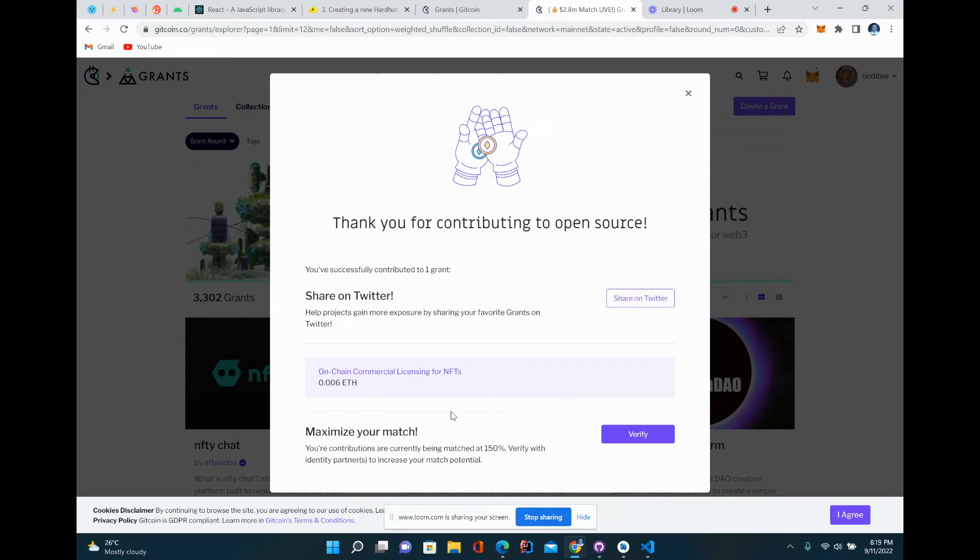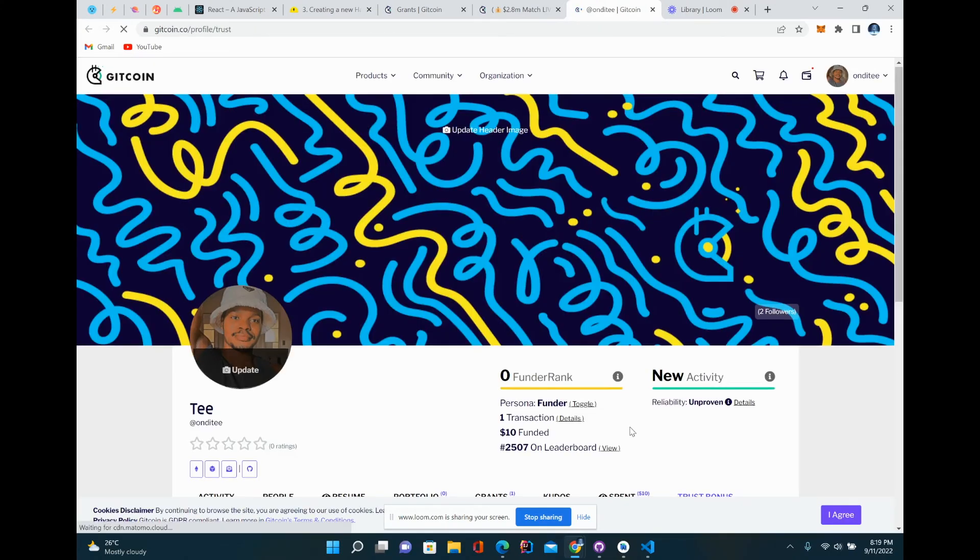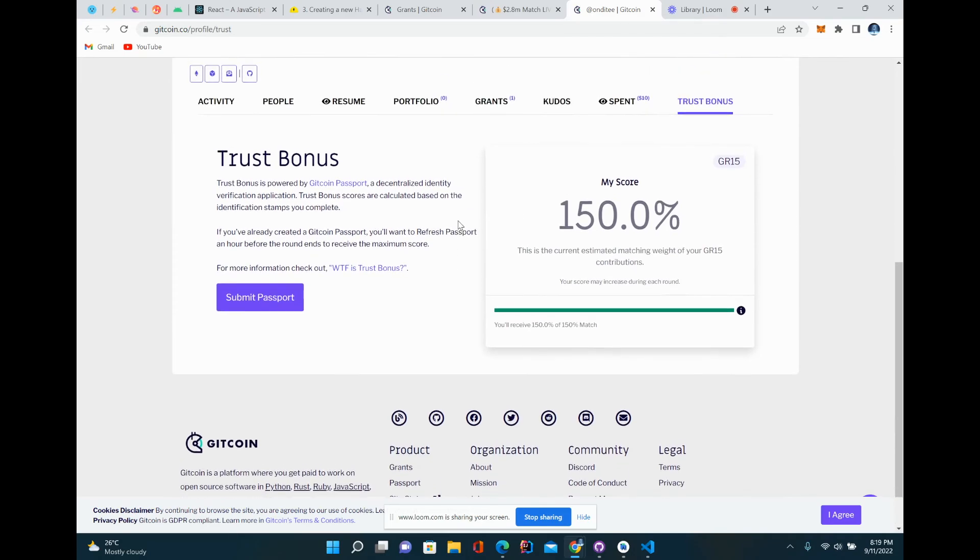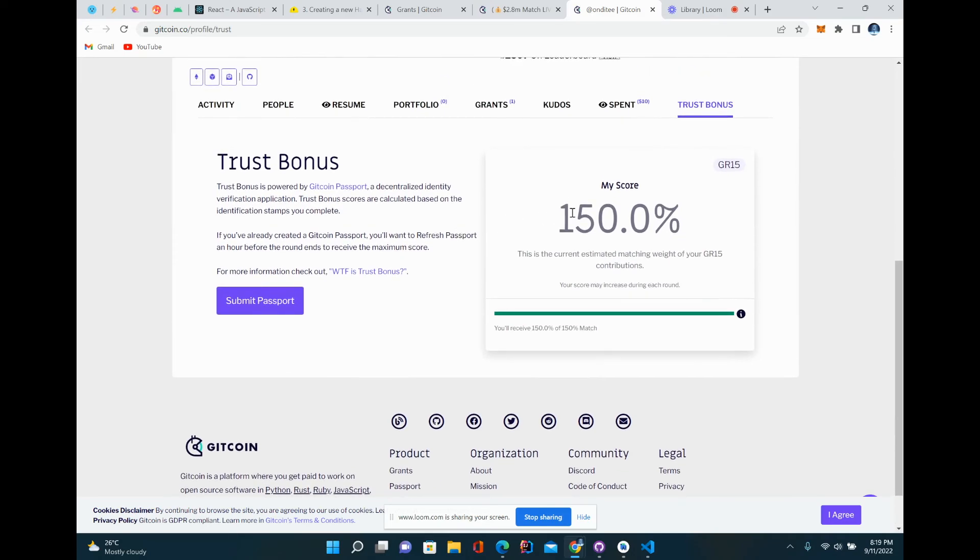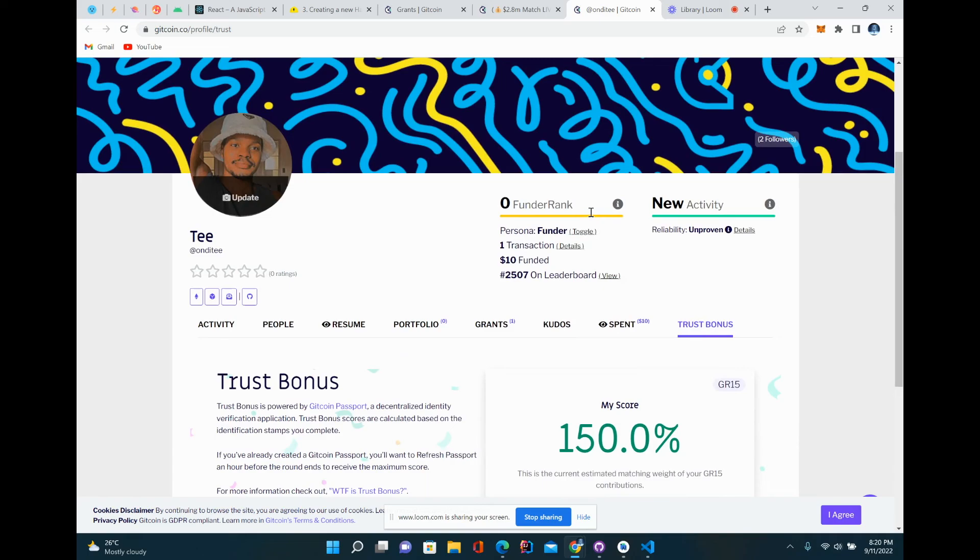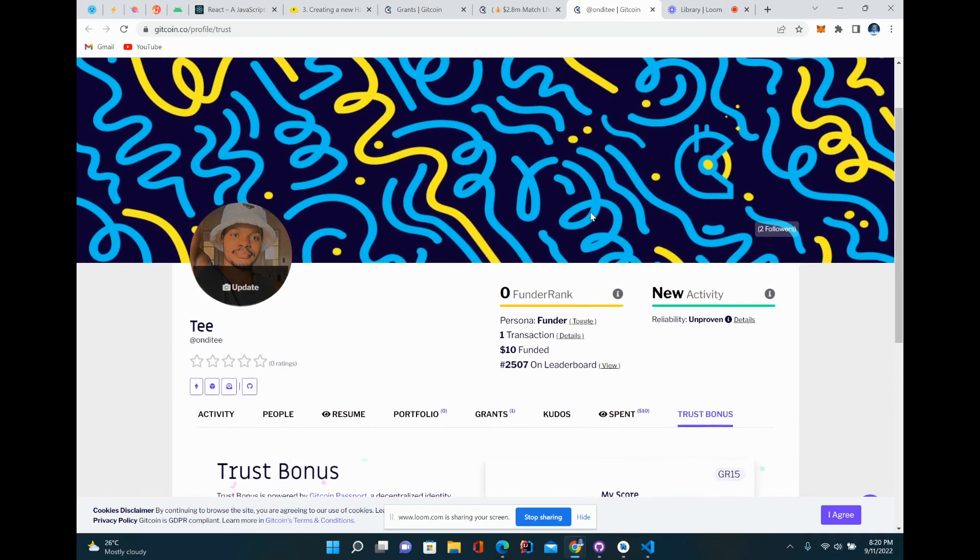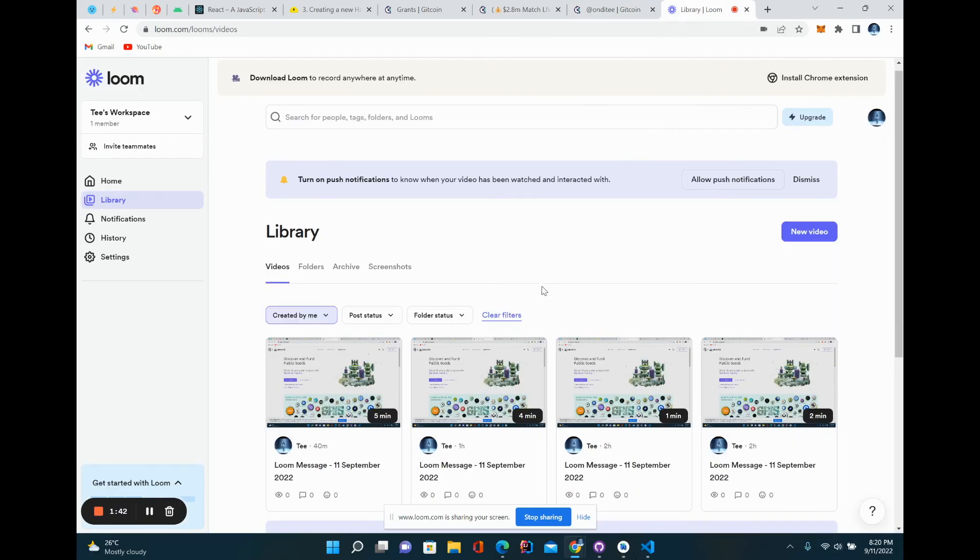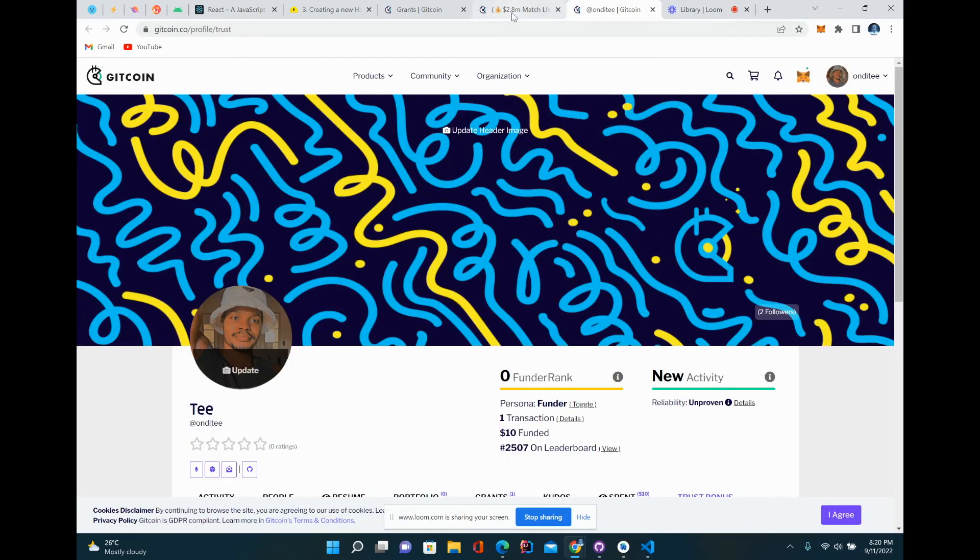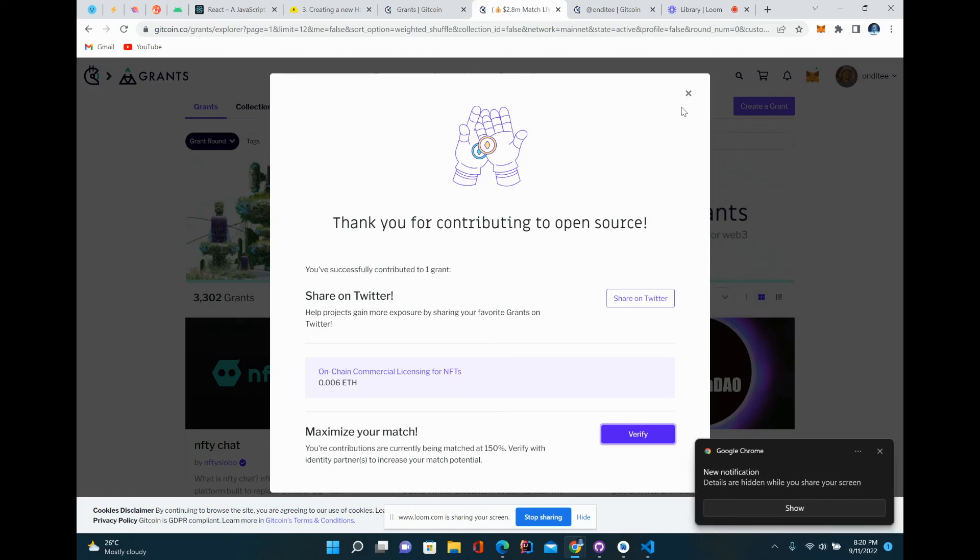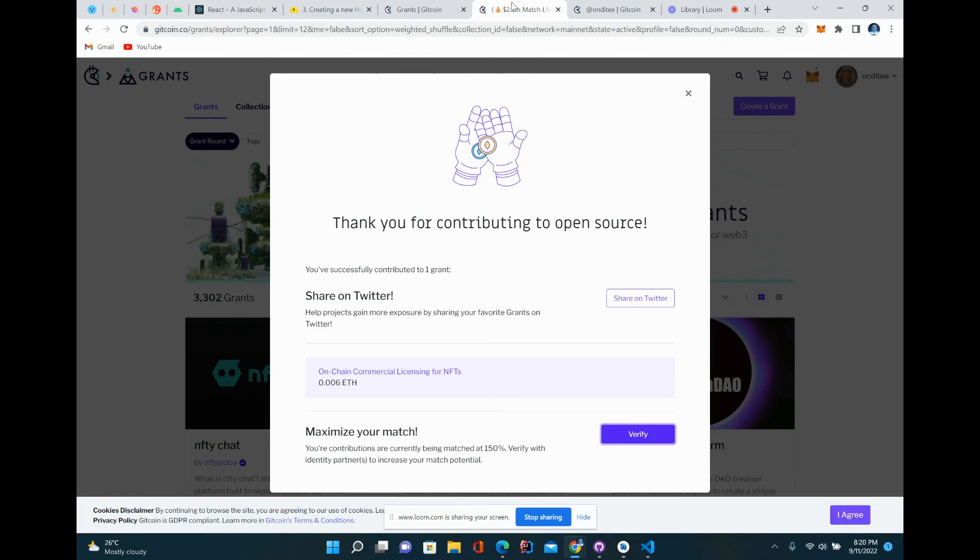If you want to maximize your match, you have to do some verification processes. Mine is already at 150%, so that's the most you can do. You can figure out how best to do that. That is pretty much what you need to do to be able to contribute. It's not that difficult.